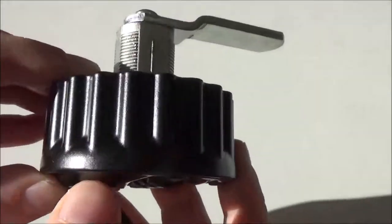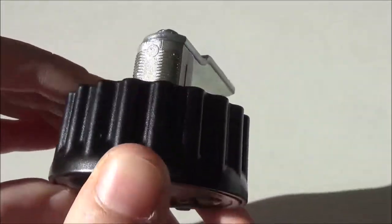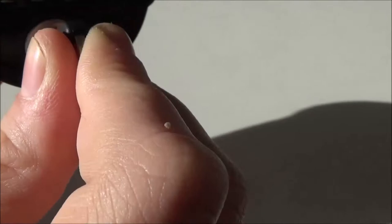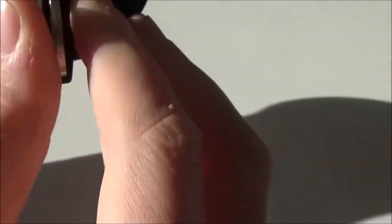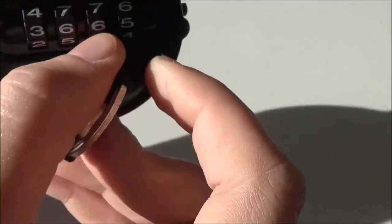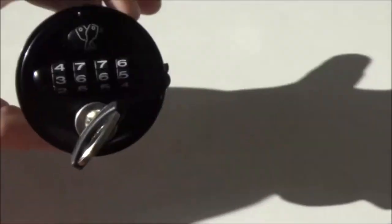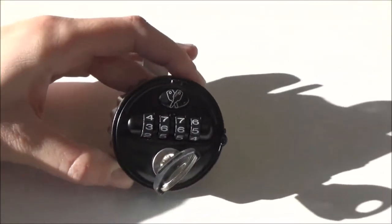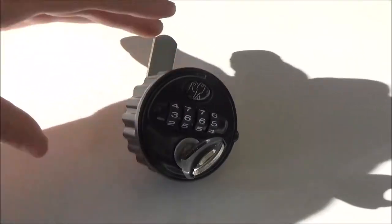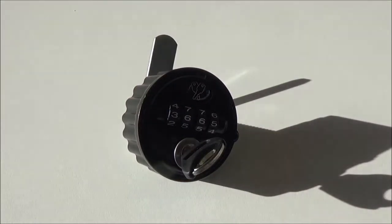There is a master key that acts as a code finder. This key can be inserted into the lock to remind the user of the last code that was used to open the lock, which is useful if you have forgotten your code.